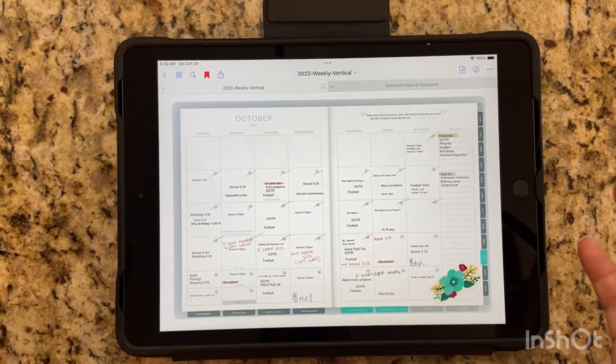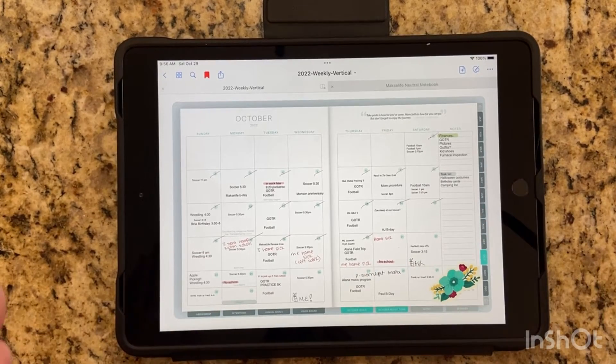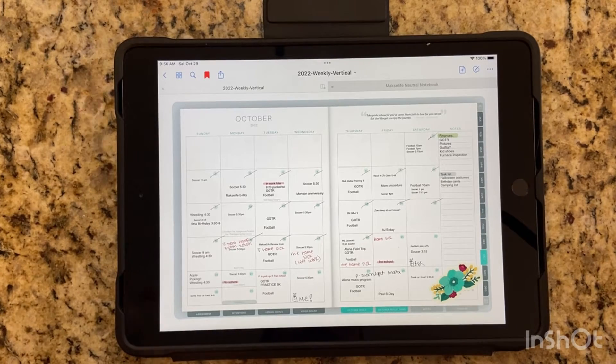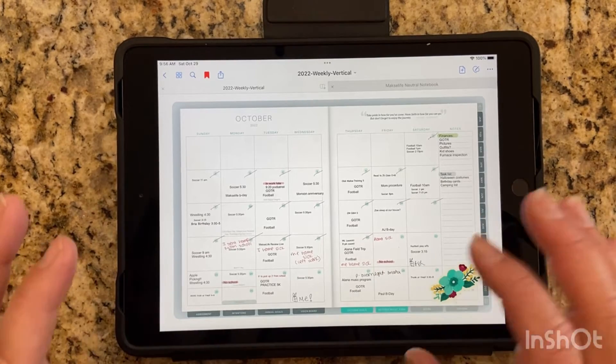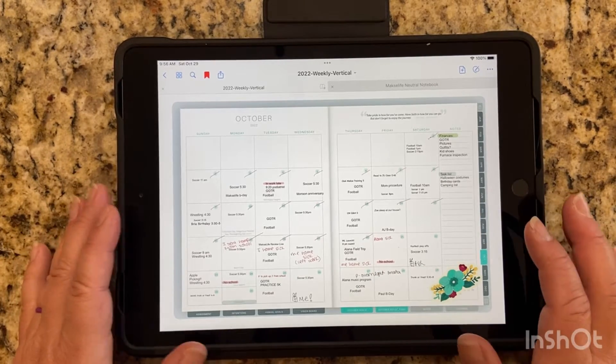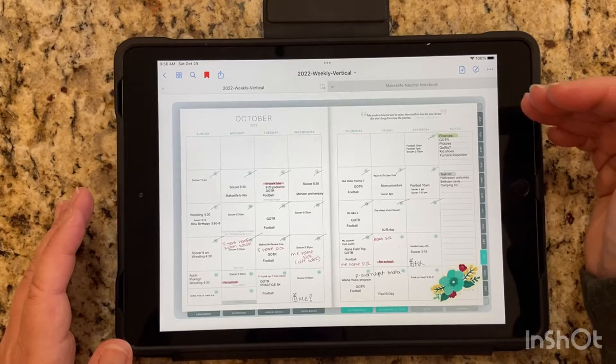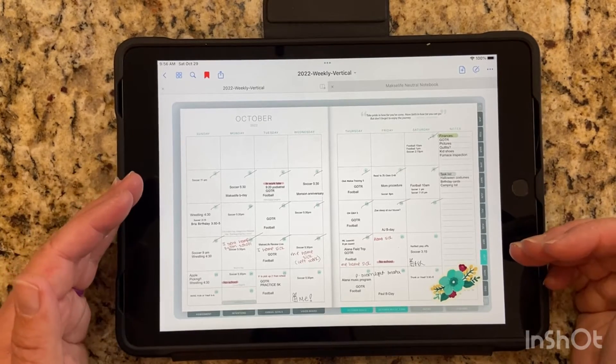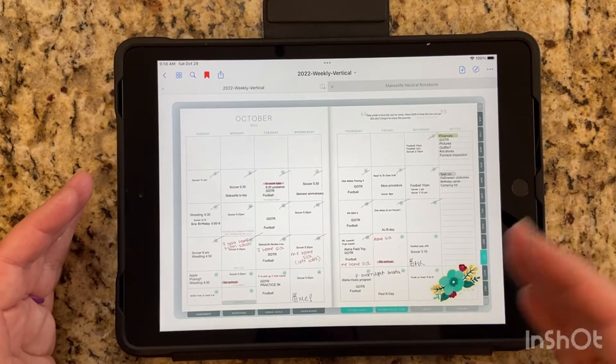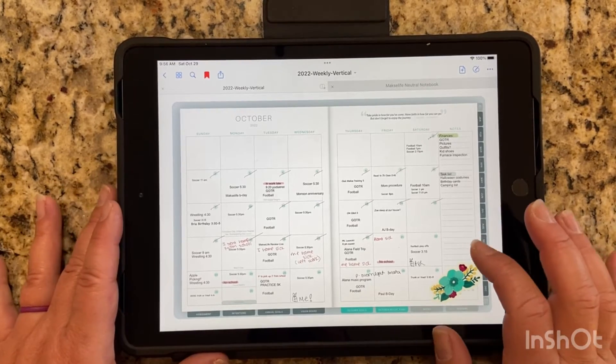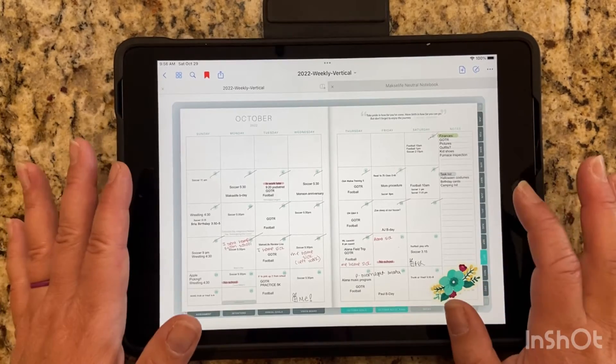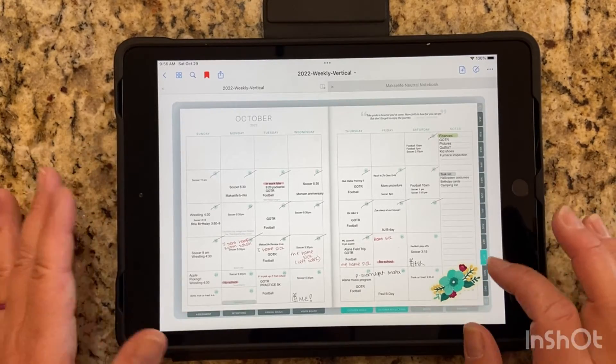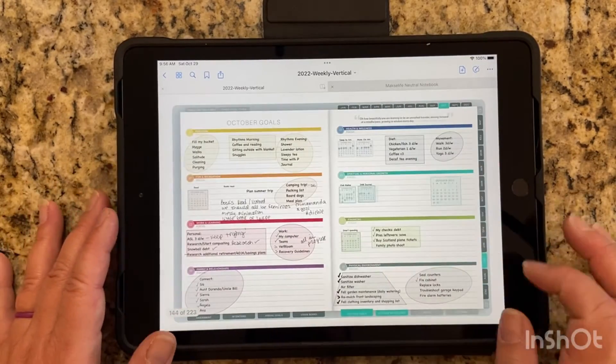If something comes up in later months or down the road and I need to have a reference point, I always go to my monthly first. It's easier for me to have 12 tabs and refer there versus having to flip through all of my weekly. So monthly functional planning always works for me.